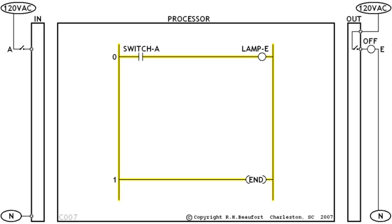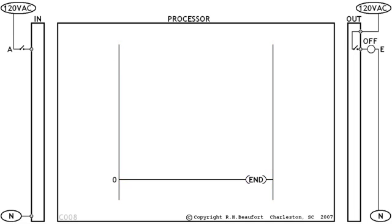Notice that we're only showing one rung right now as an example, not counting the end rung of course. Take a quick look, because we're going to strip out even that rung for a while. We'll come back to it later after we've set the stage for it.